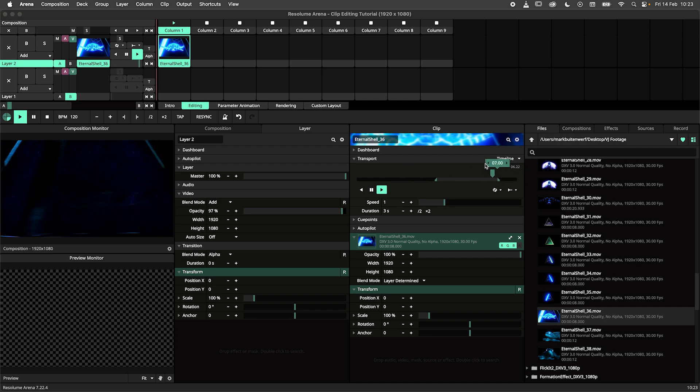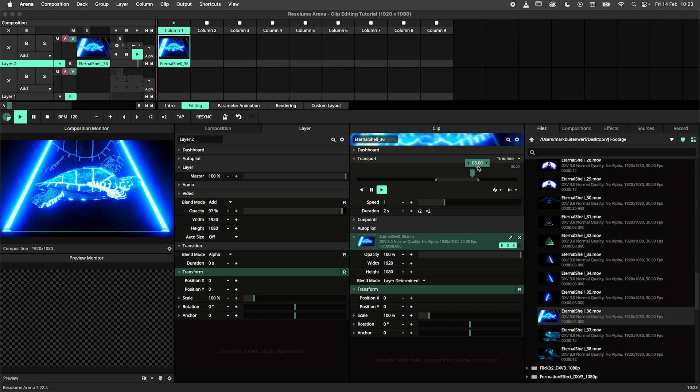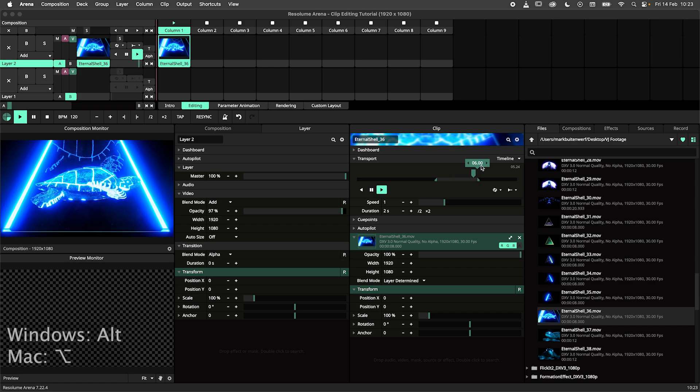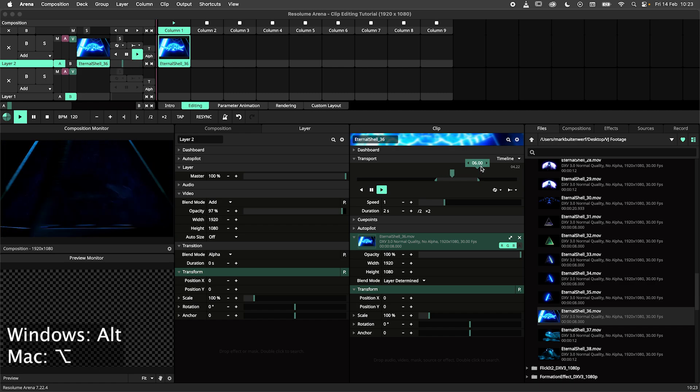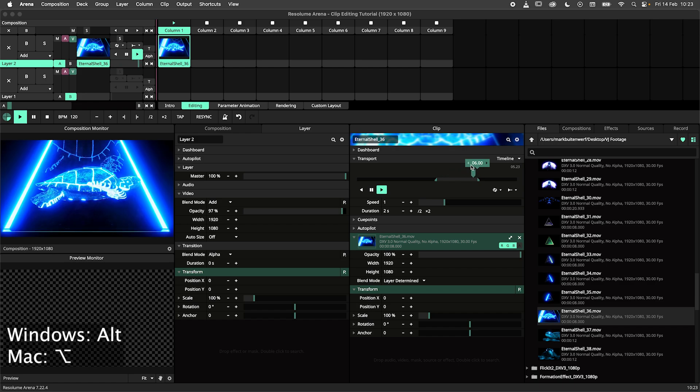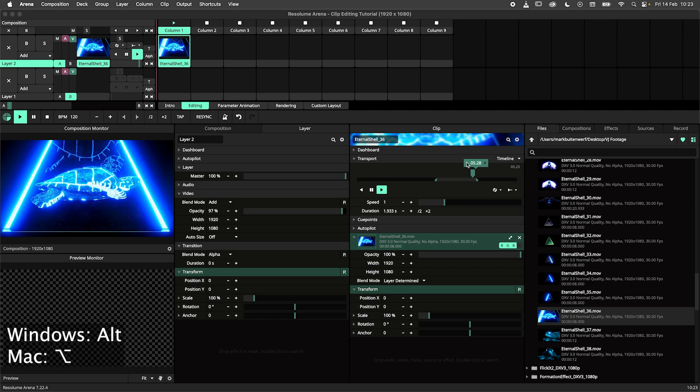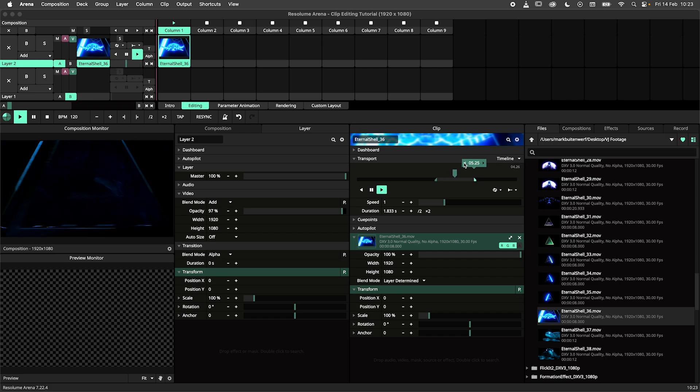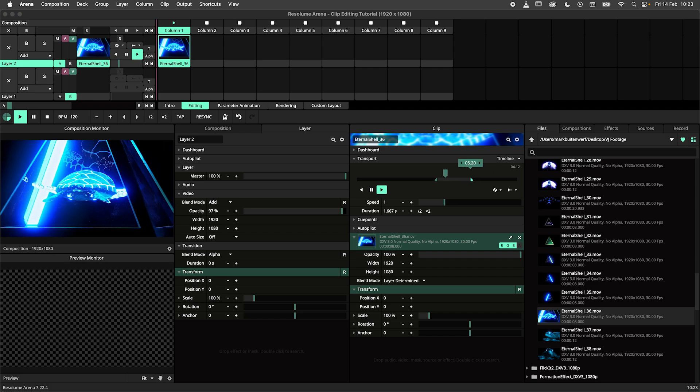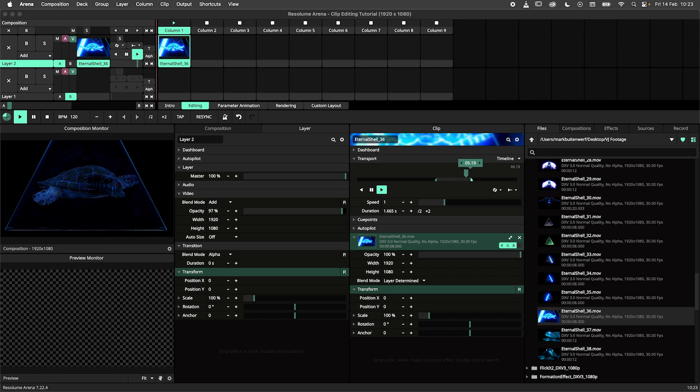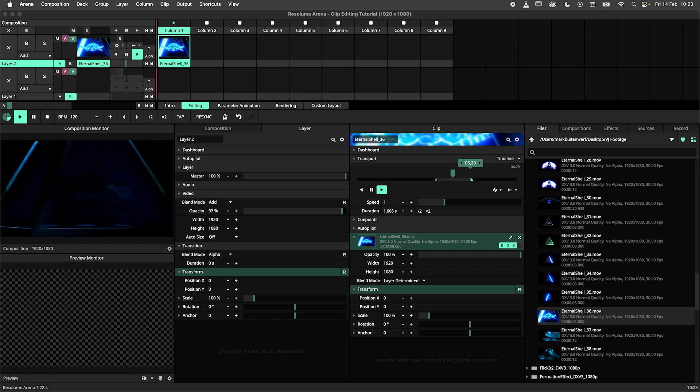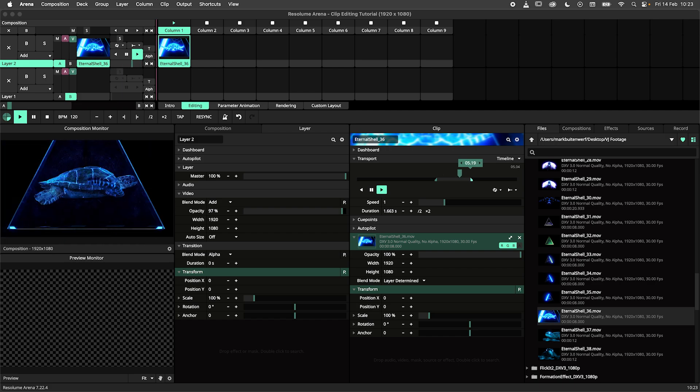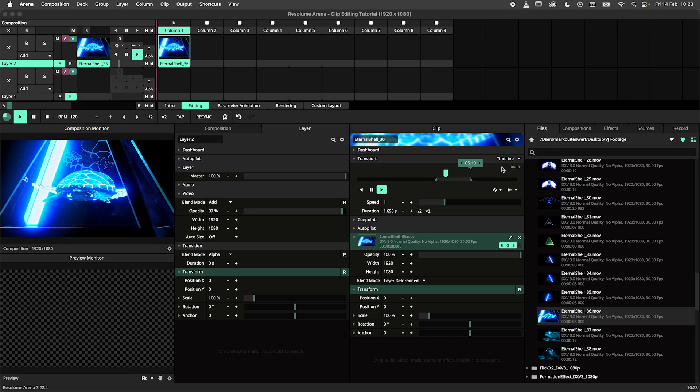But what if we want to do the opposite and edit on a microscopic level? In that case you can hold down the option key on Mac or the alt key on Windows while dragging the handle. This allows you to make edits in increments of 1 hundredth of a second, or centi-seconds for all you watchmakers and cuckoo clock fans out there.